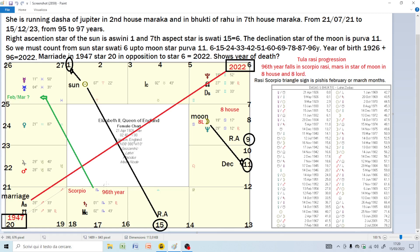Usually in Tula Raji progression, the sign that shows the year — its triangle signs show the month. So Scorpio's triangle signs are Pisces (February–March) and Cancer (July–August). So if she is dead, she could have died — maybe in February, or the beginning of March.